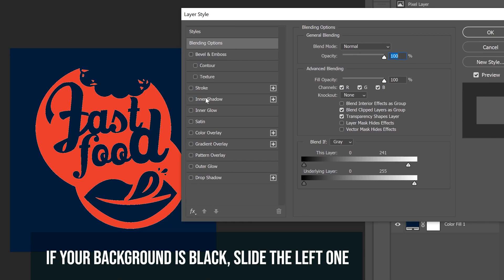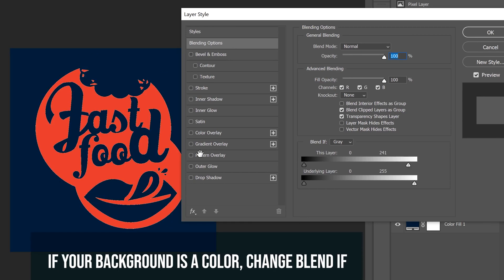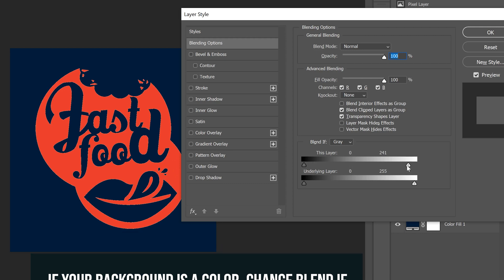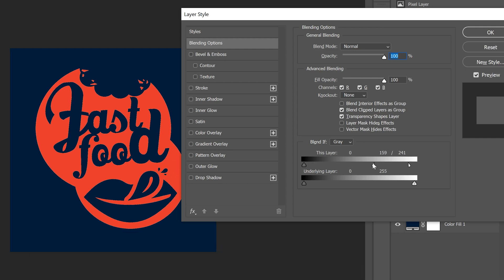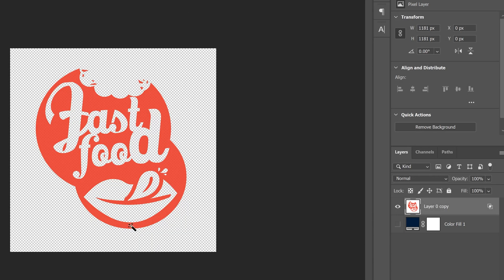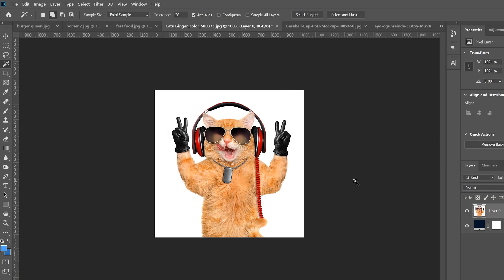Slide it left until it kind of gets rid of everything within the white, then hold Alt and separate the two halves of the slider to smooth out the selection so you don't get any fringing. Move it out as far as you need to make it look good, click OK, and when you get rid of the background you've very quickly made a transparent logo.